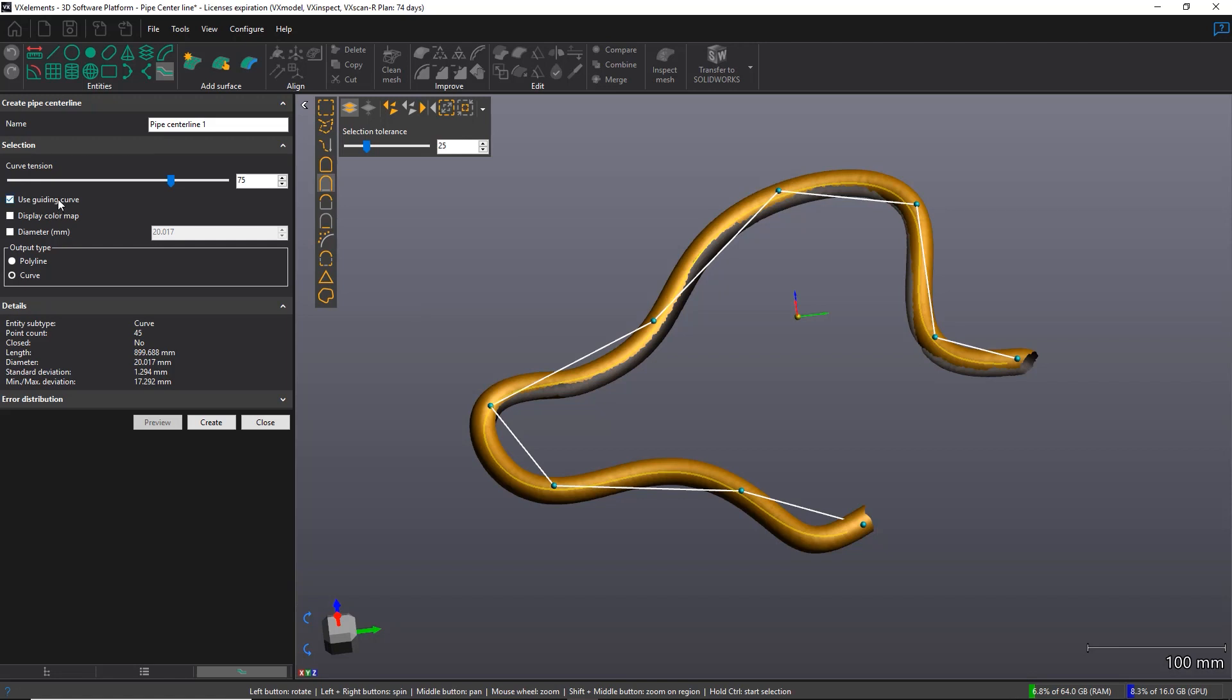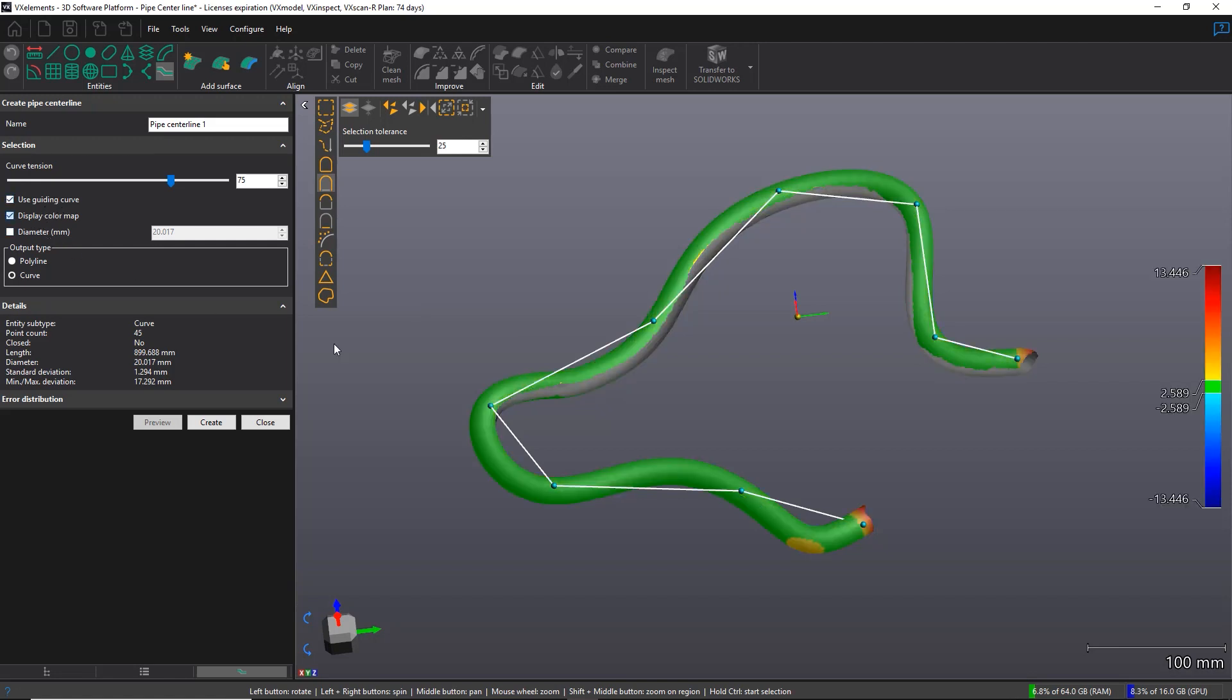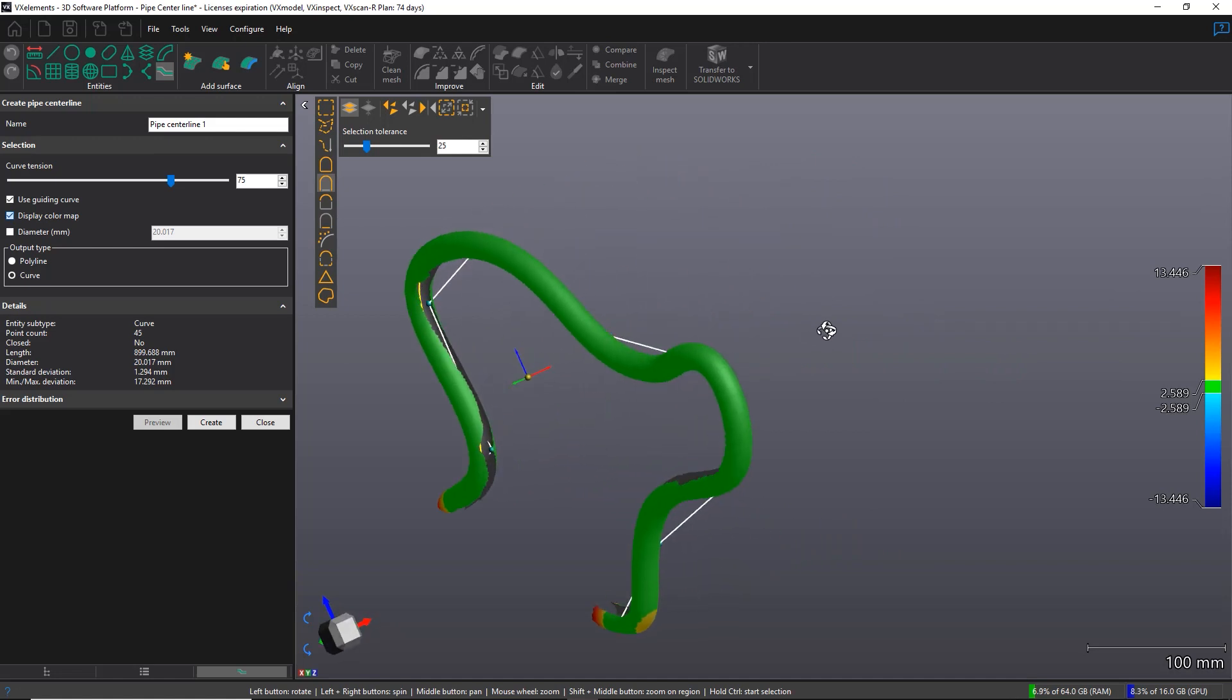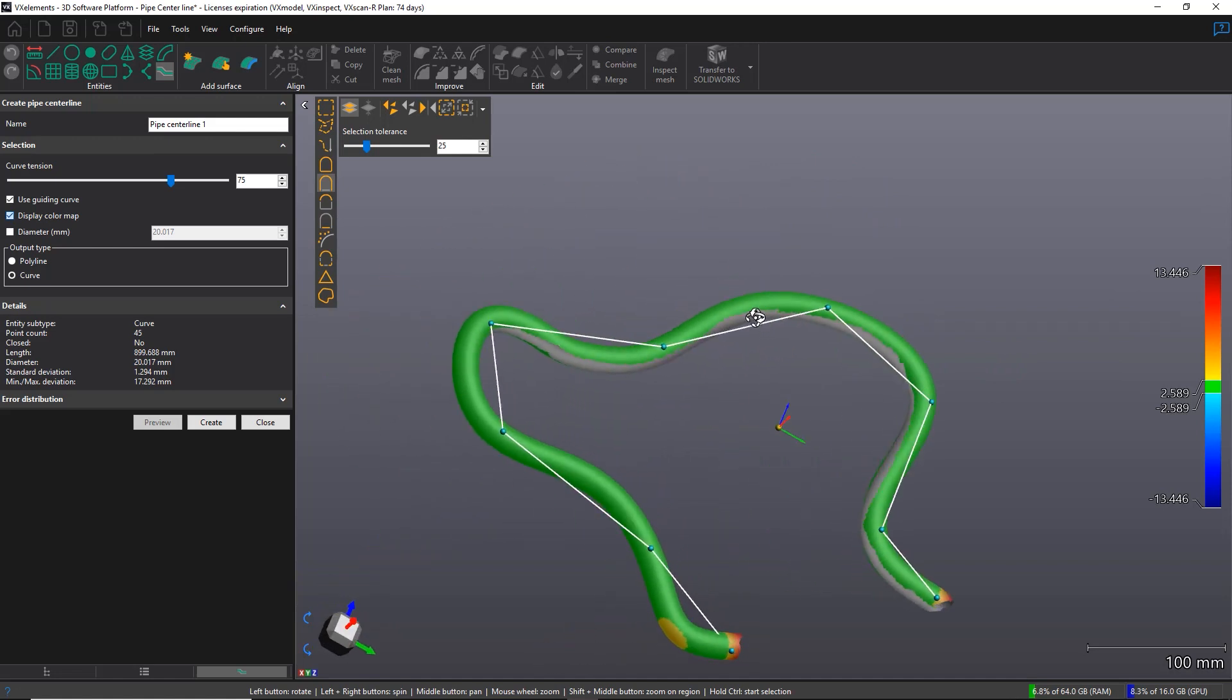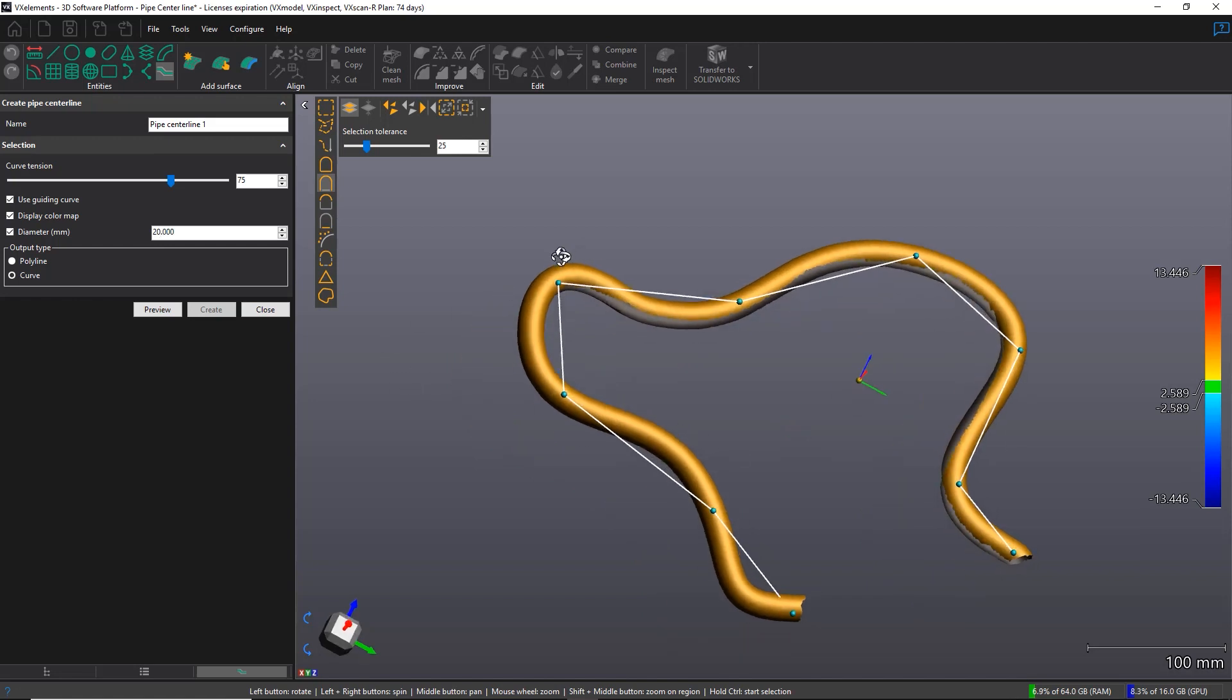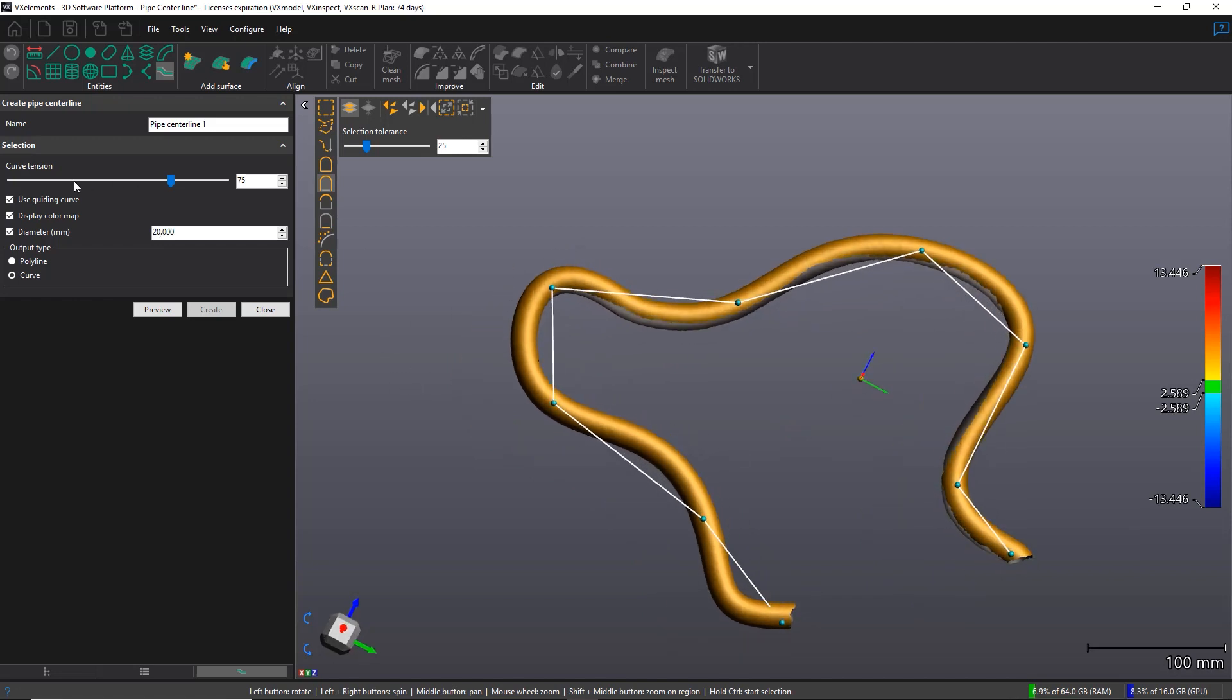After that, we have the display color map that will display a color map based on an average diameter that is right below. So you can always change it. If you know the exact diameter of your pipe, you can write it down there and recheck the color map if need be. And that's pretty much all there is. So you get the guiding curve that is super useful. You can display the color map, change the diameter, and of course, you get the output type depending on your preference.